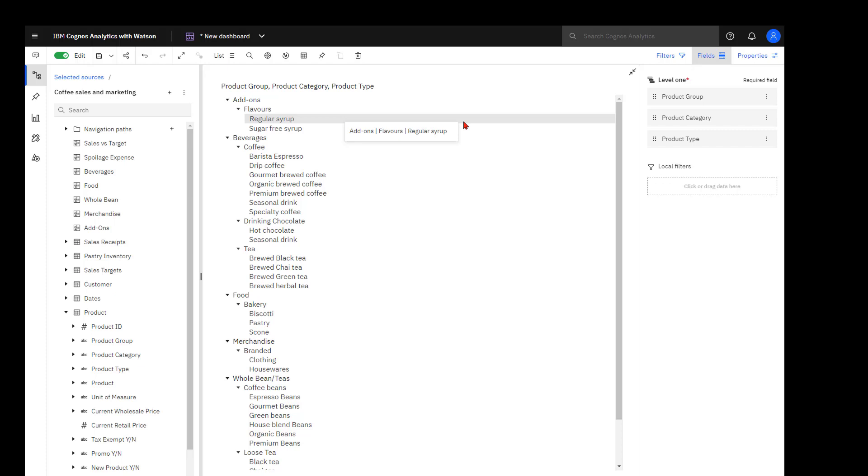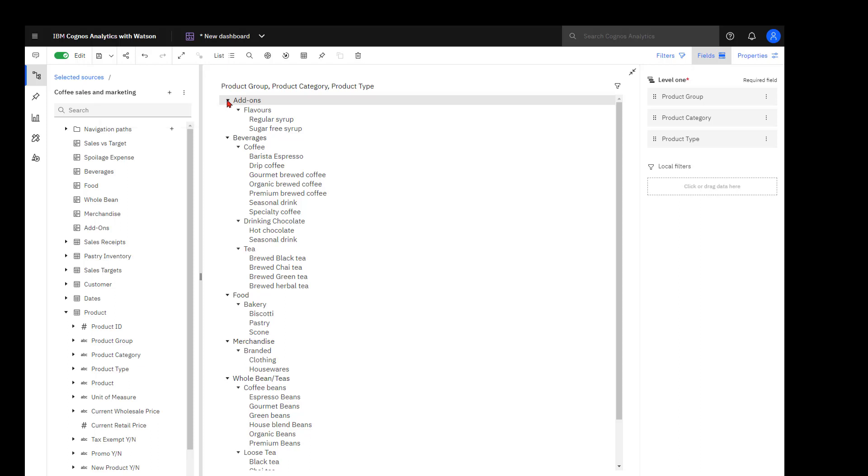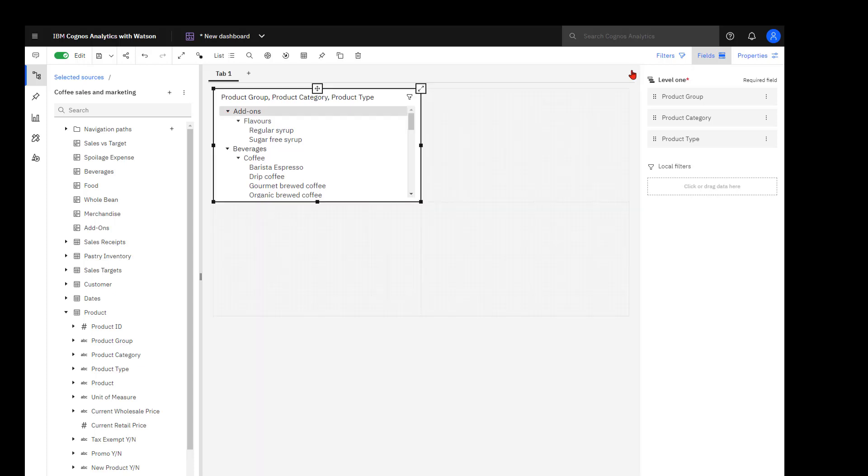Add-ons are product group, flavors are product category, and the two syrups are my product types. Each level in the hierarchy is identified by the little down arrow. This is not to be confused with a twisty. The hierarchy doesn't open and close. It just signifies a level. A quick tip with lists is you can use them as filters on your dashboard, and I can demonstrate that later as we build out more objects.